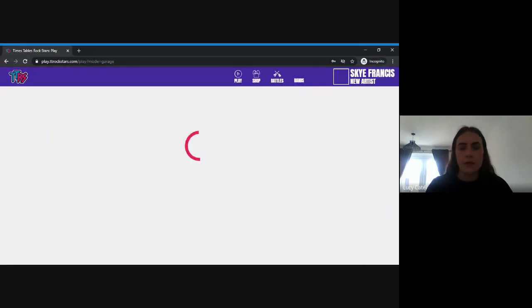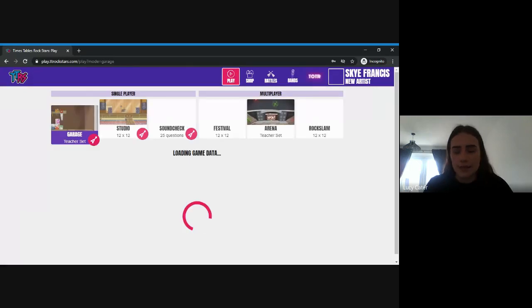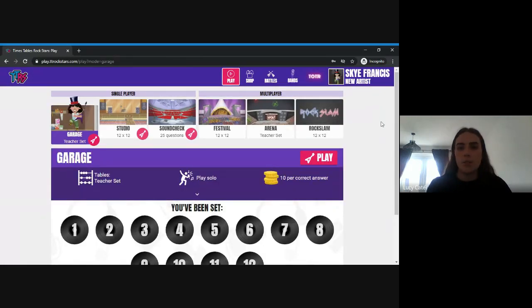Now you're logged in, it takes you to the home page for your child. I'm going to go through what each of the different sections does.